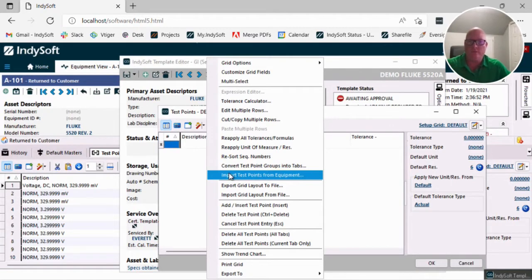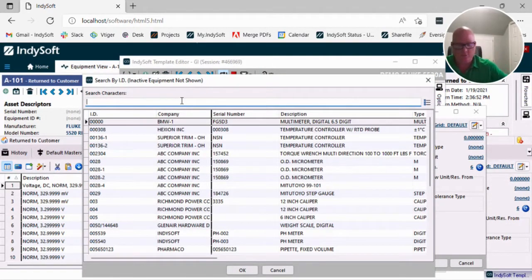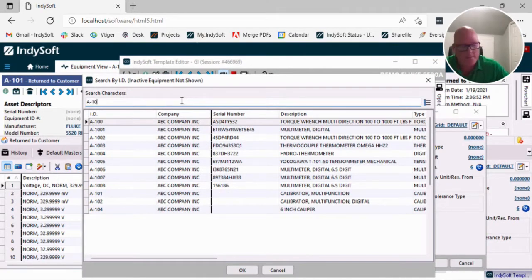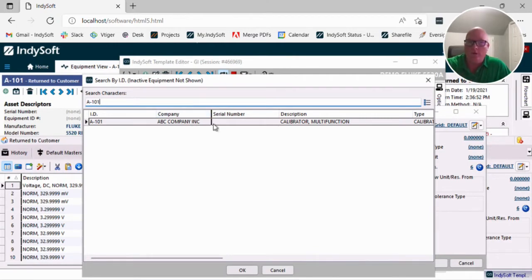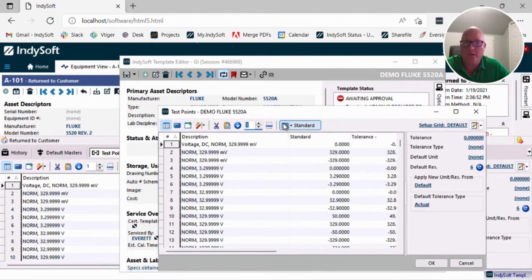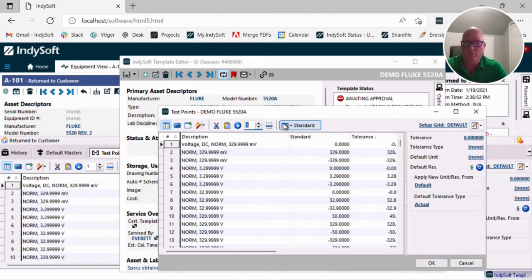So if you choose this, it's going to open up a dialog and ask us which asset IDs test points do we want. In my case, I want A101. There's that calibrator's test points. So when I hit okay, what it does is it pulls in those data points.